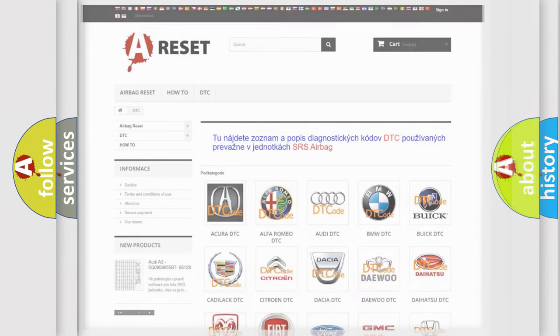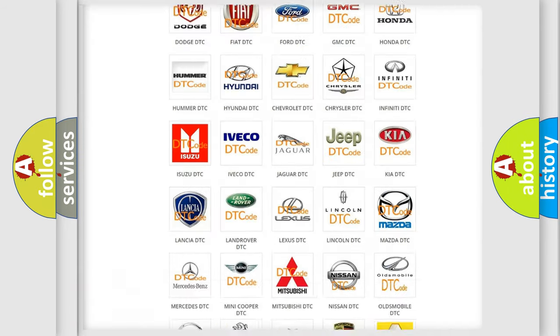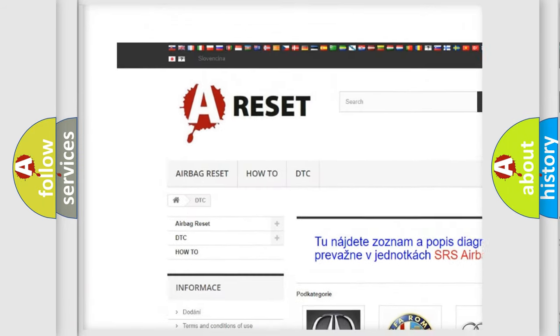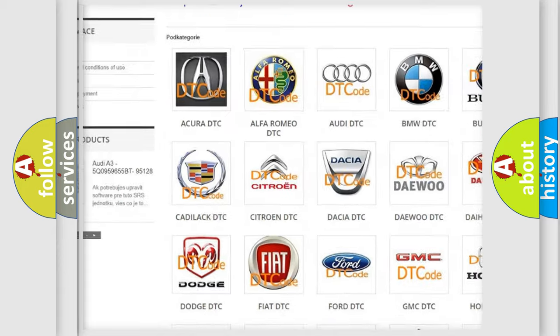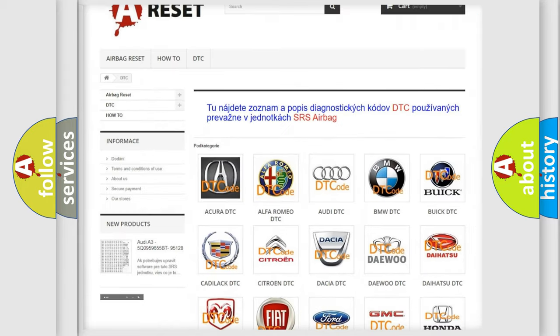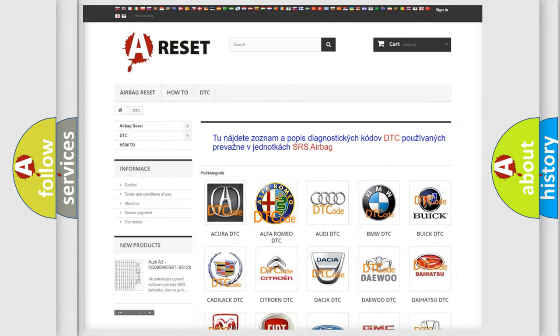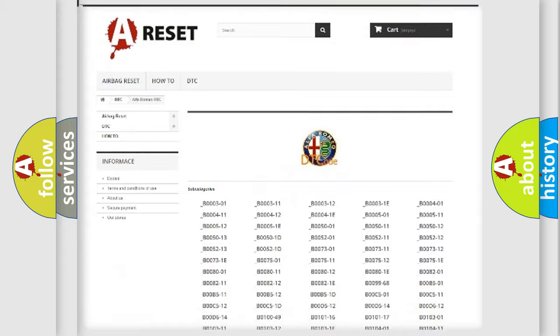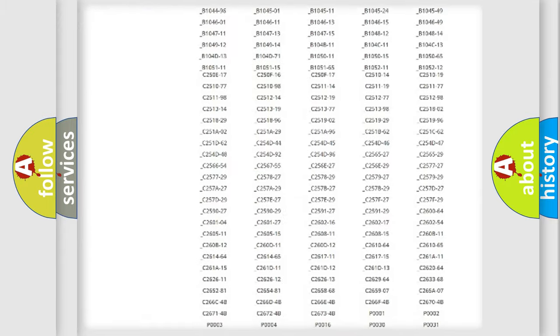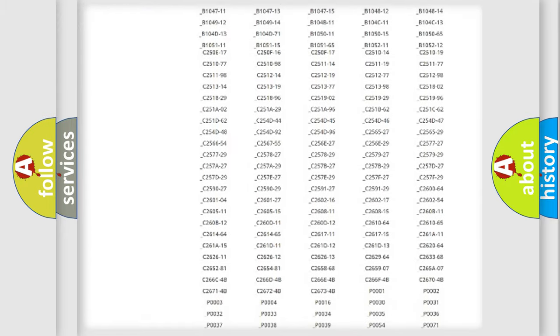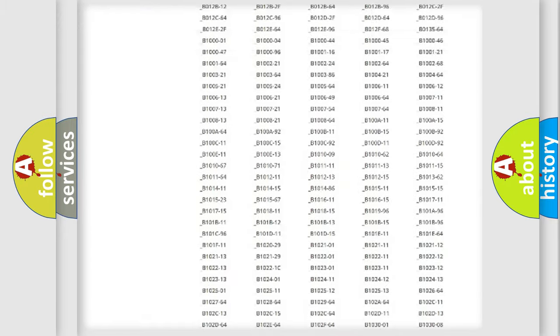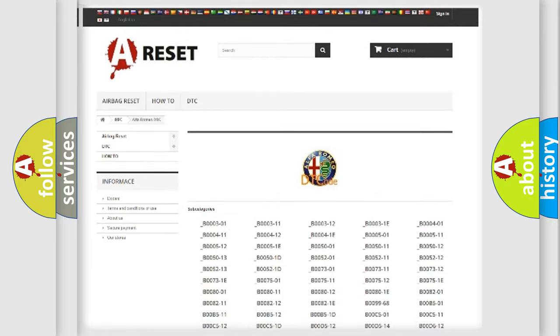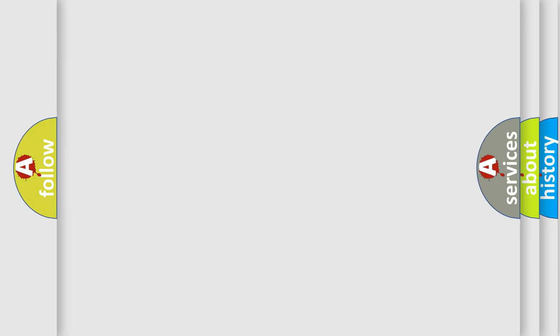Our website airbagreset.sk produces useful videos for you. You do not have to go through the OBD2 protocol anymore to know how to troubleshoot any car breakdown. You will find all the diagnostic codes that can be diagnosed in Alfa Romeo vehicles, and also many other useful things.